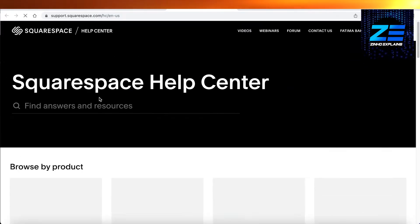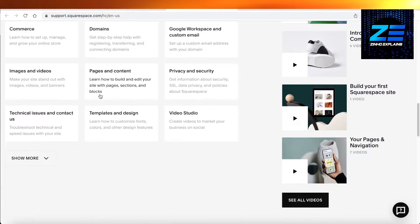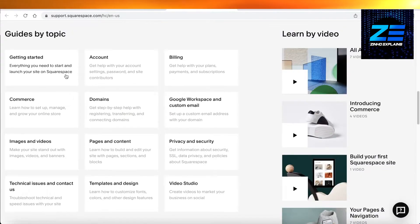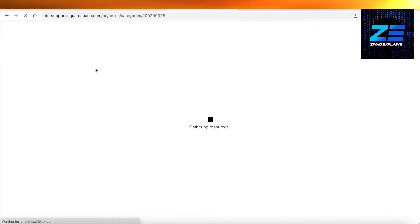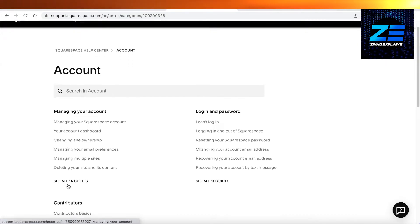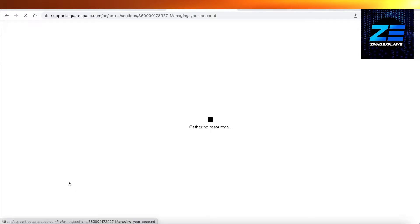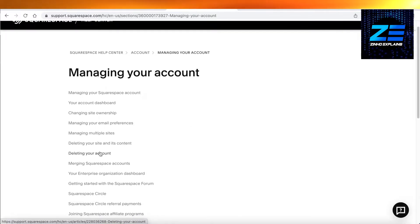If you scroll down, you can go by topic and click on the account section. Once you click on the account section, you can click on 'See all 14 guides' on the left, and once you do that, you're going to click on 'Deleting your account'.